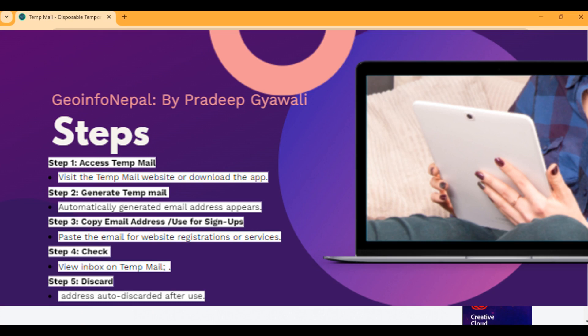Now let's talk about how to discard this temporary email address. Once you are done using the temporary email address, you can simply close the TempMail website or app. After closing, it will be automatically discarded after a certain period, ensuring no trace is left.